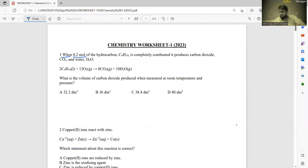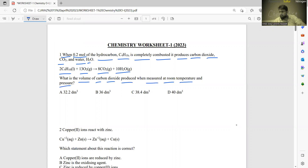When 0.2 moles of hydrocarbon C4H10 is completely combusted, it produces carbon dioxide CO2 and water H2O. The reaction equation is: 2 C4H10 + 13 O2 gives 8 CO2 + 10 H2O. The question asks for the volume of carbon dioxide produced when measured at room temperature and pressure. Since 0.2 moles of hydrocarbon is given, we first calculate the moles of CO2.